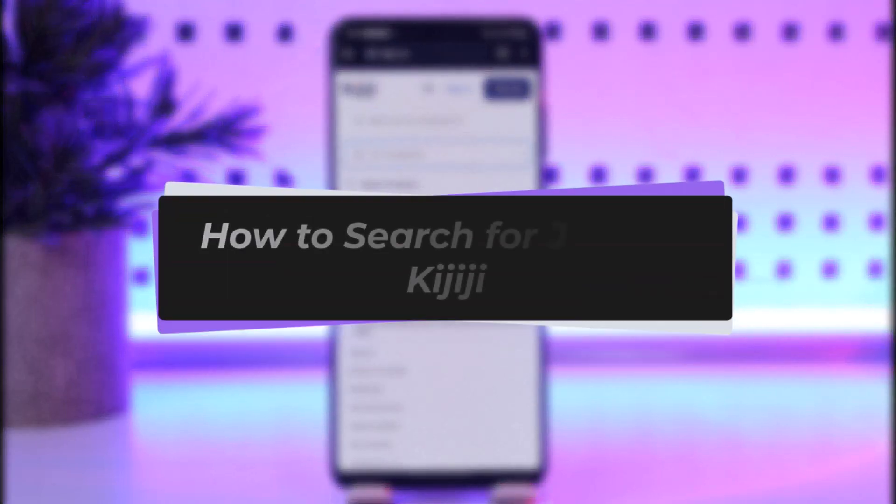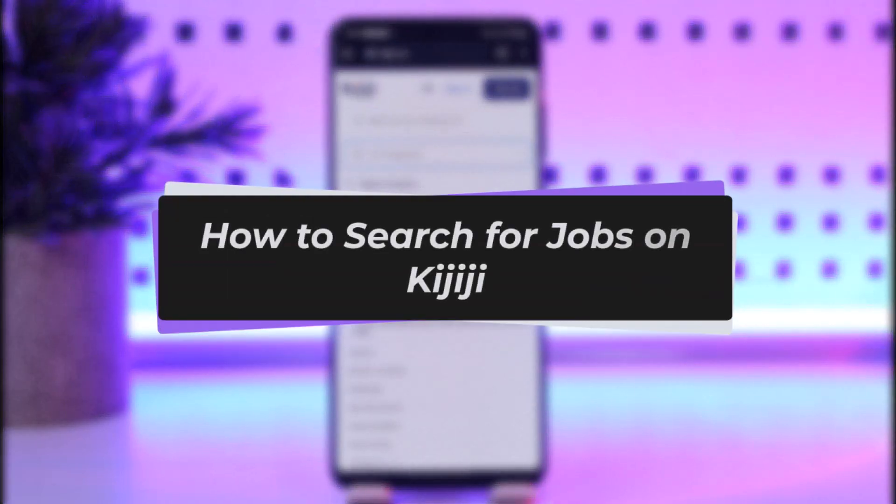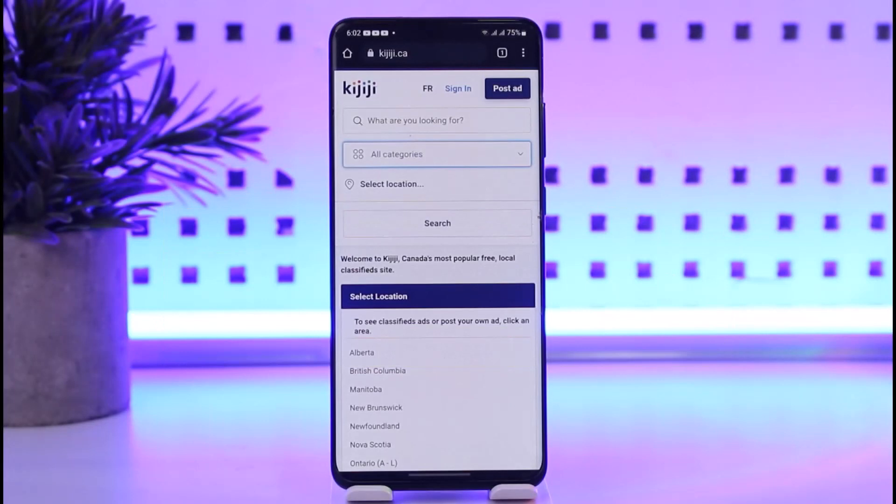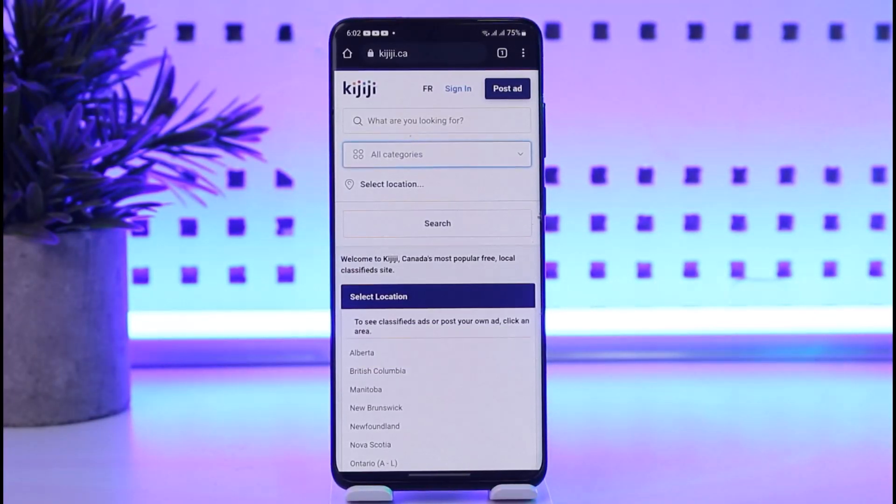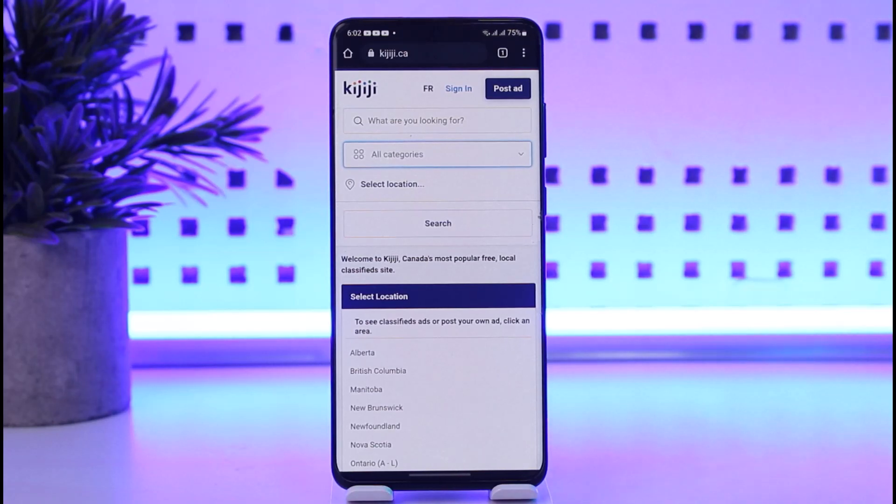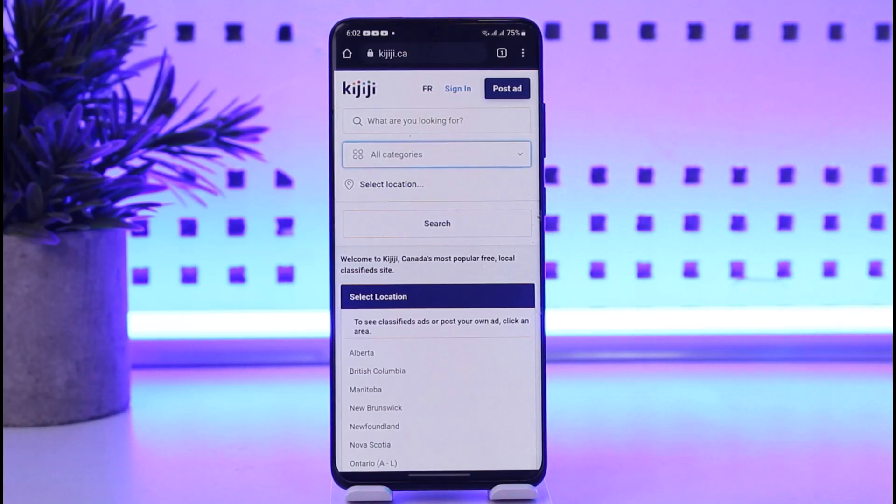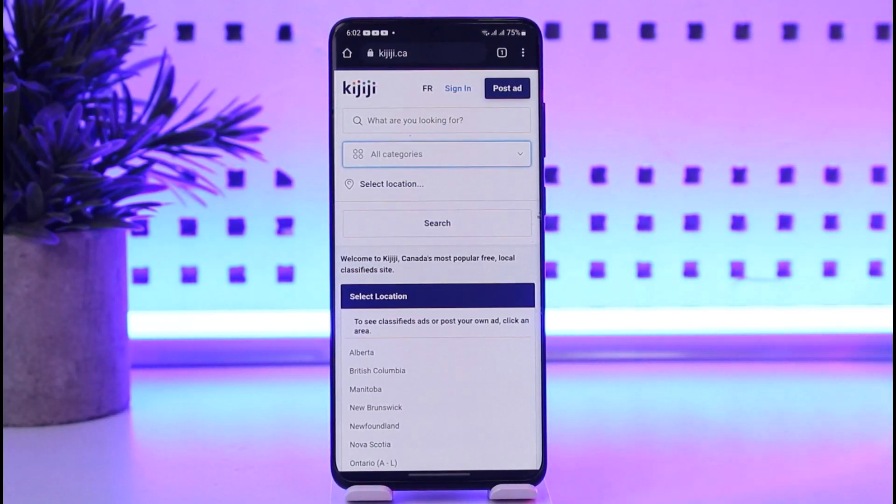Hello everybody, welcome back. Today we have another video for you. In this video I'll show you how you can search for jobs on Kijiji. But before that, please do make sure to like our video, subscribe to our channel, and without any further delay we will simply start our video.